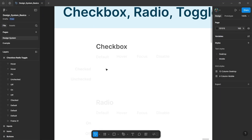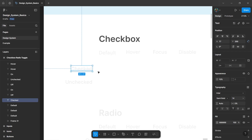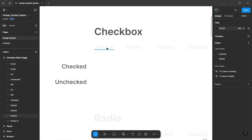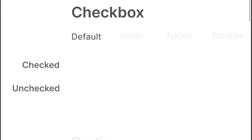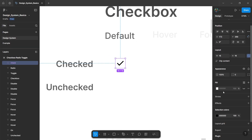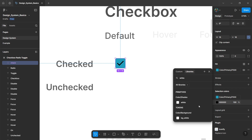Let's first look at our first example which is a checkbox, in which we will have two variants: one will be checked and another will be unchecked. To create the default state, go to the assets panel and drag and drop the check icon from the icon library in our design system. Select this icon and change the size to 16 pixels, then scroll down and change the fill color to our primary color, and change the icon color to our absolute white color.